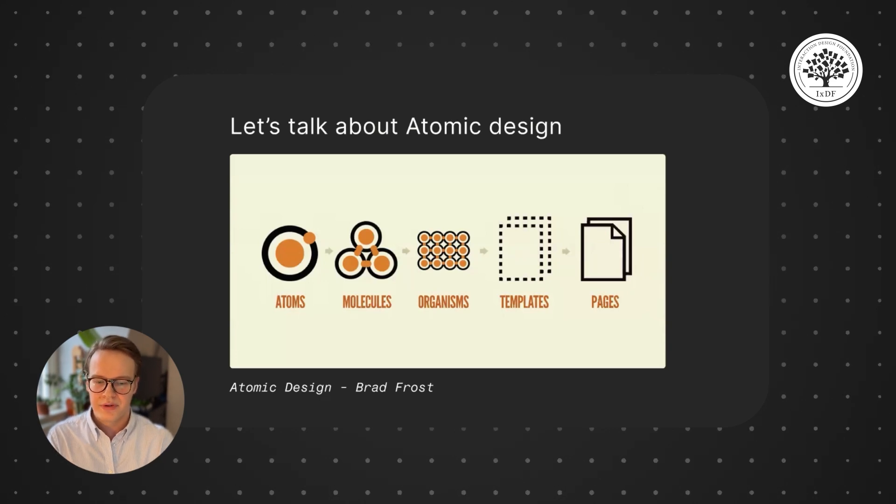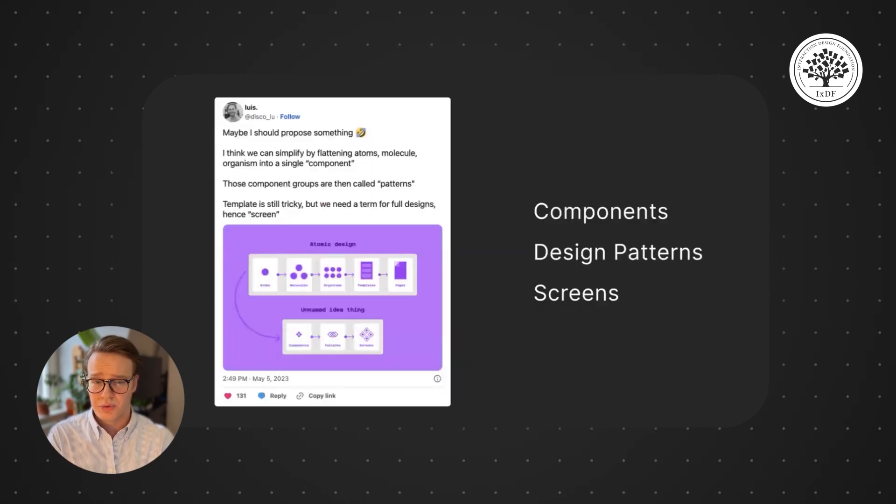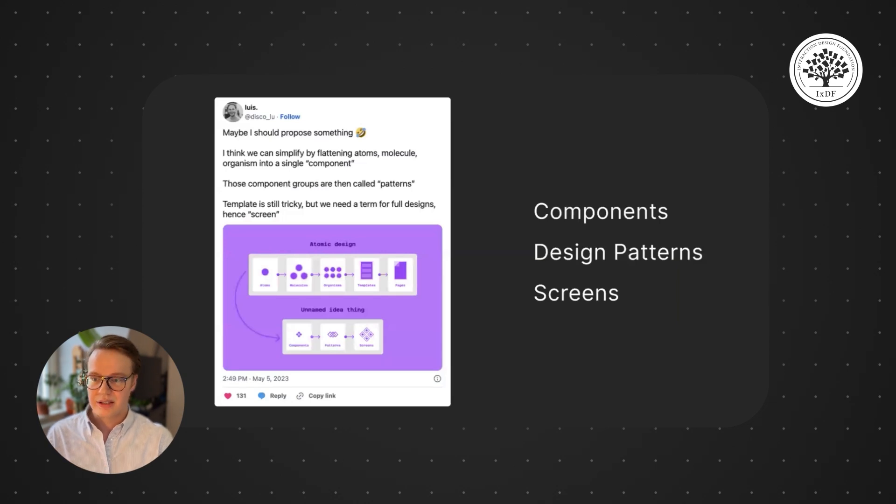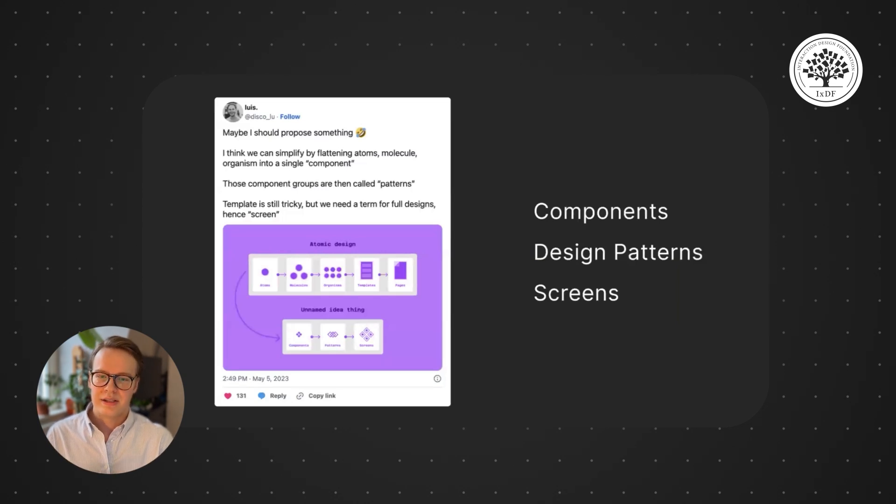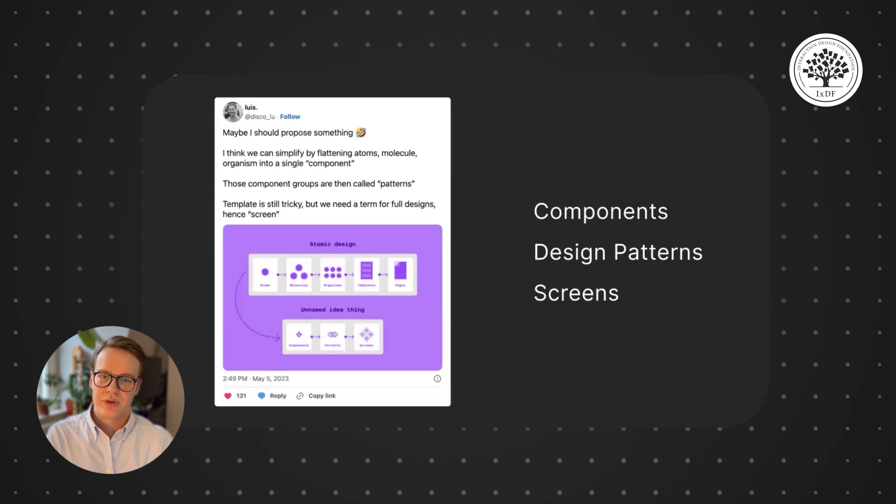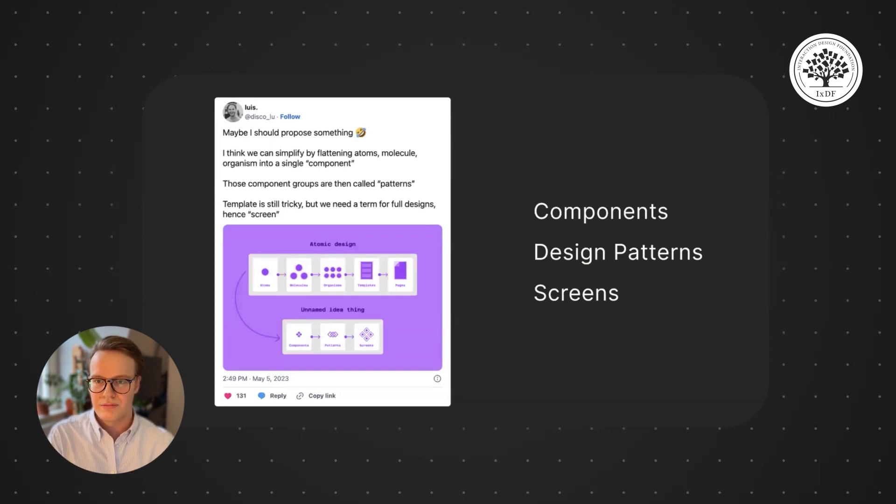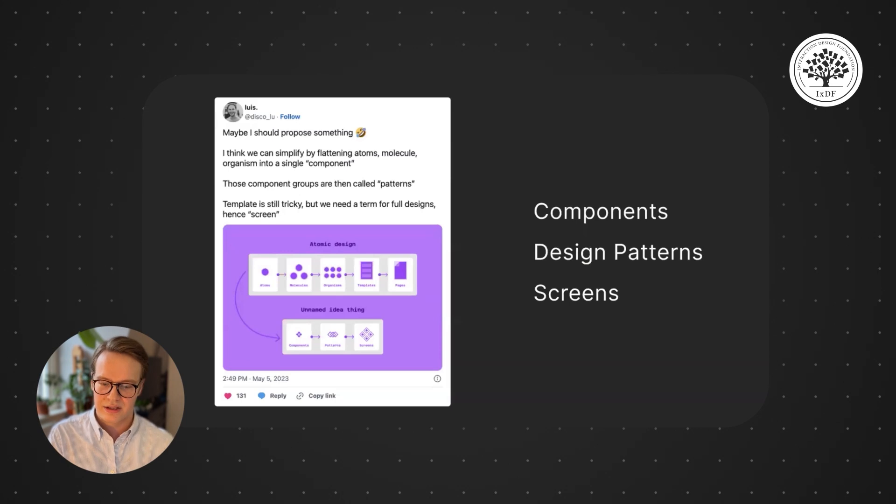But what I've really found, and in more recent thinking I've seen in the industry, this is kind of the direction we're going, is a way flatter structure. So what we do is flatten out atoms, molecules, organisms, all of that good stuff, and we just call them components.